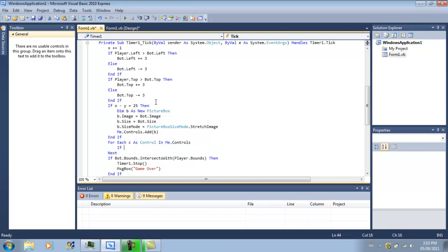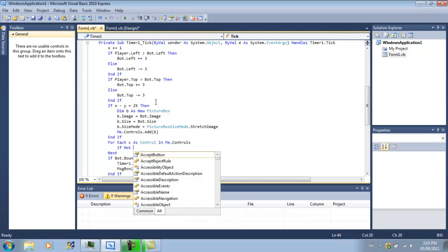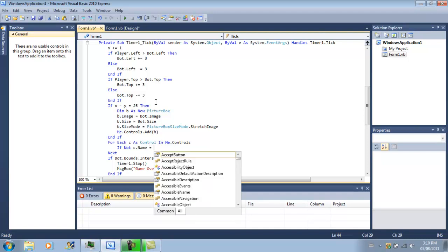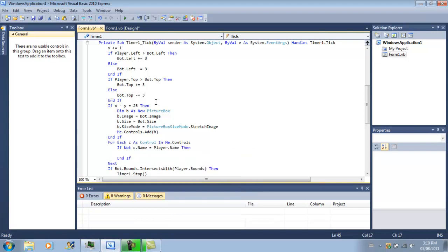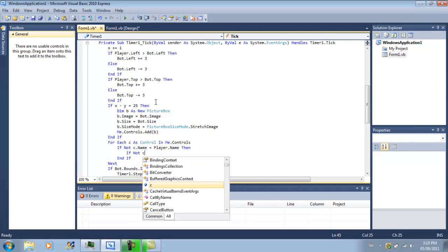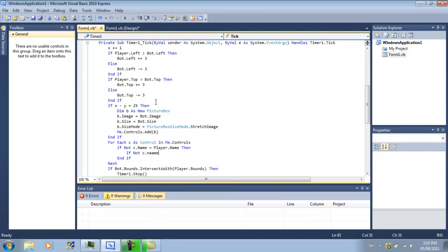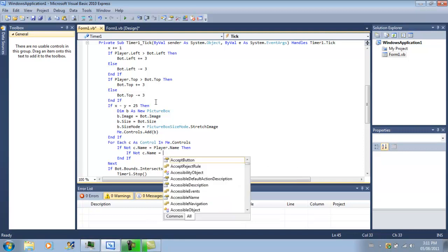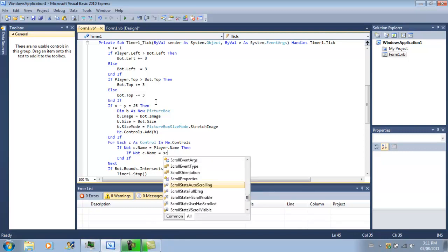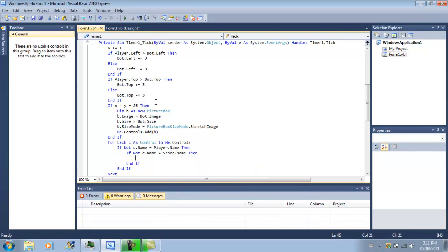If not C.name equals, so if it isn't player, and if not C.name equals label or score.name, so if it isn't a score and if it's not player, then we're going to want to move it.